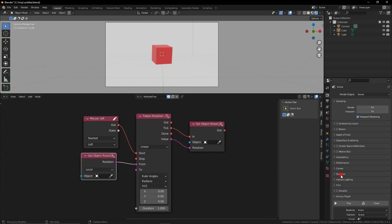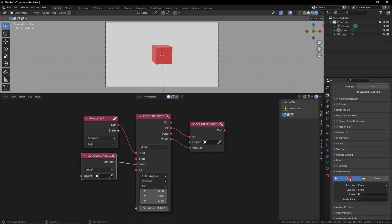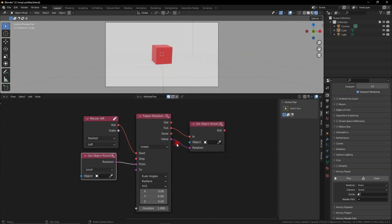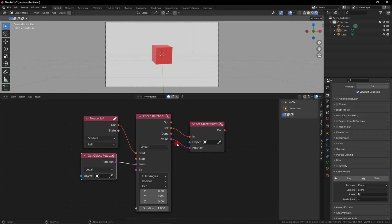As you can see, this is the exact same node setup but for rotation. We're getting the rotation, we're setting it to whatever we want, and then every tick we're actually applying that rotation using the set rotation node and the value is the value of our tween. So it's a very simple process.